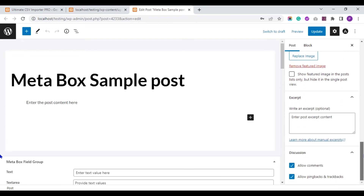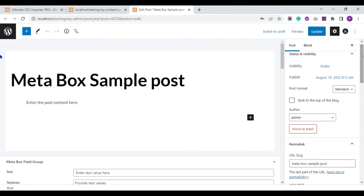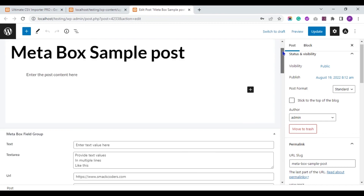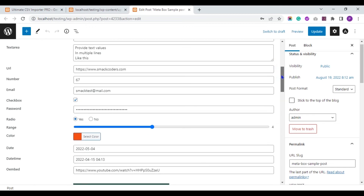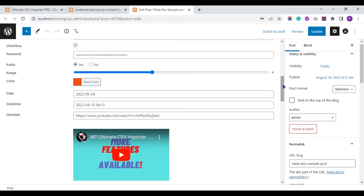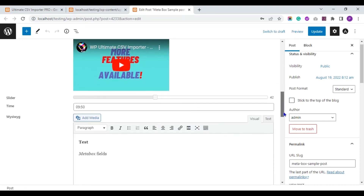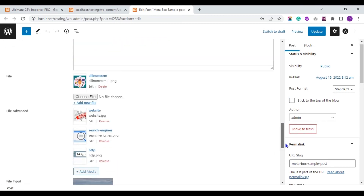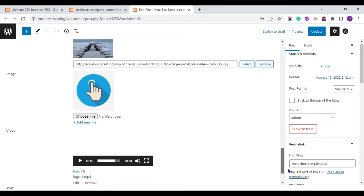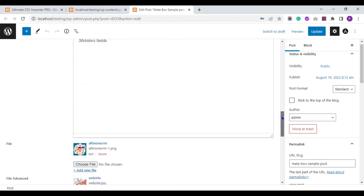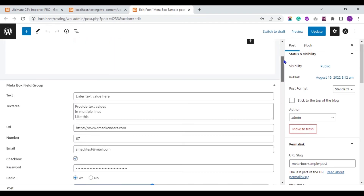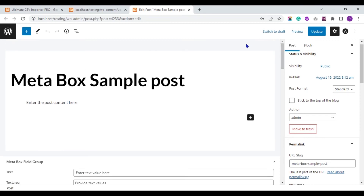Here you can see the default post fields are imported successfully. Let's see the Metabox field group. Values are imported to my Metabox fields successfully. So this is how you import Metabox fields data using the Ultimate CSV Importer Pro plugin.